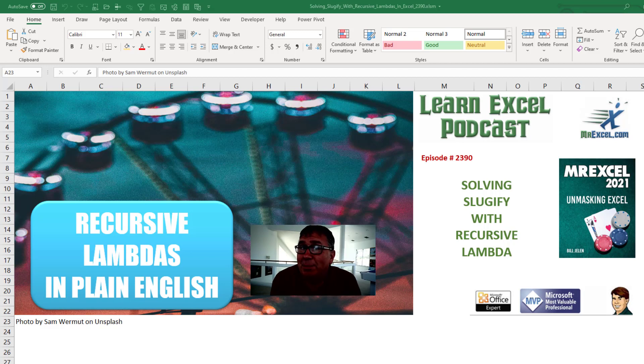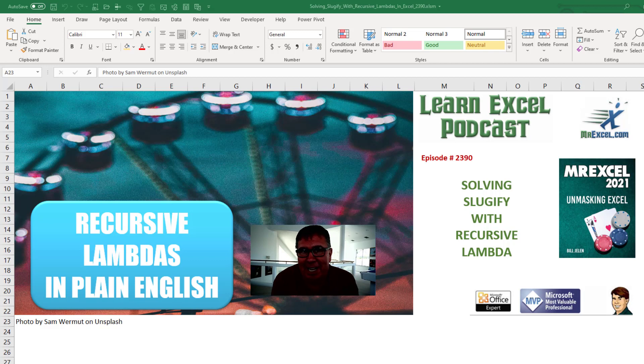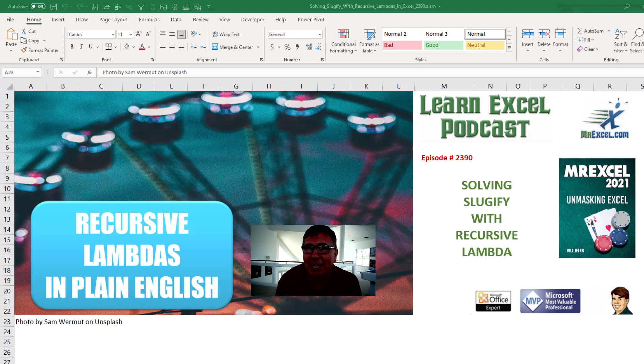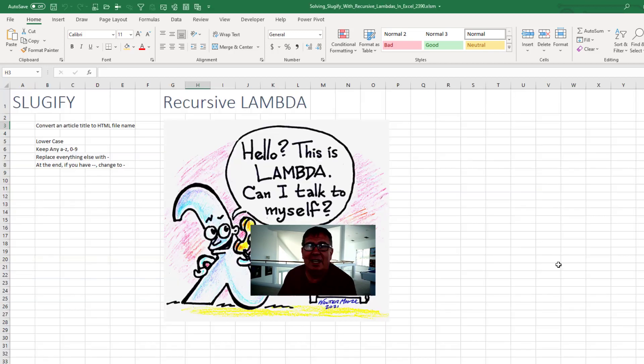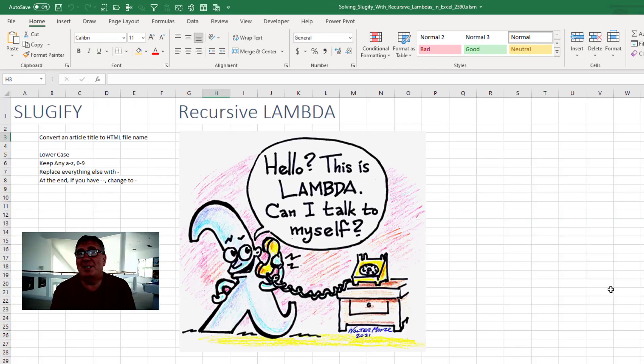Learn Excel from MrExcel podcast episode 2390. Solving Slugify with recursive lambdas. I'm going to try and explain these recursive lambdas in plain English. Hey, welcome back to the MrExcel netcast. I'm Bill Jelen.